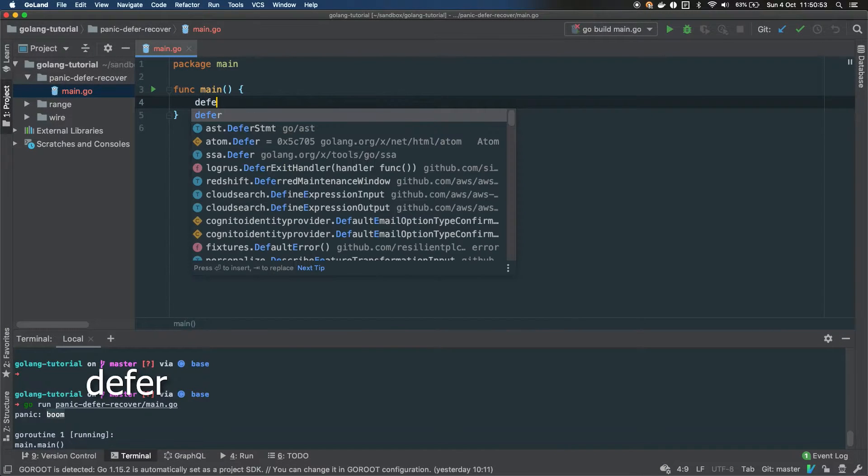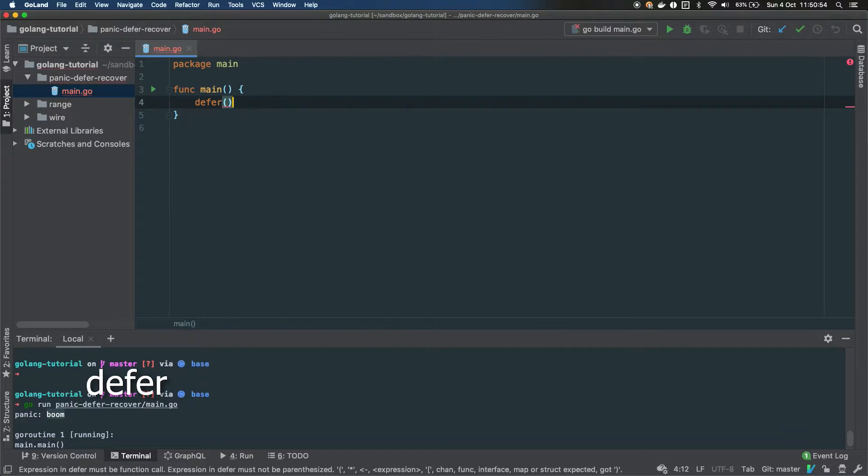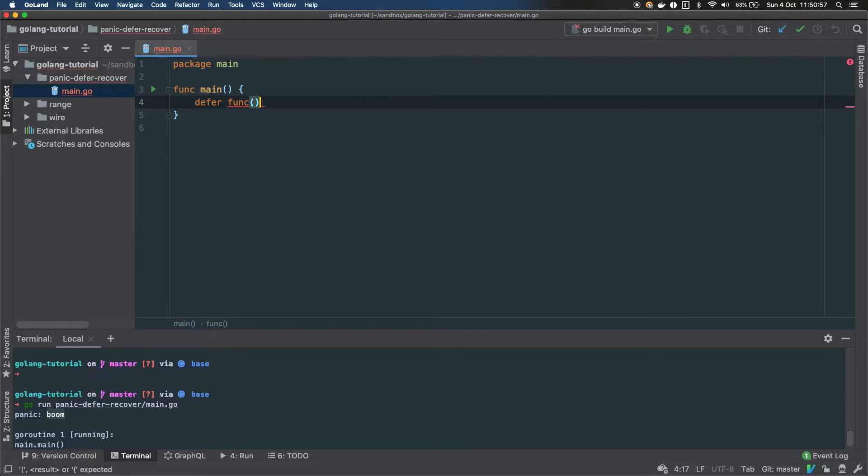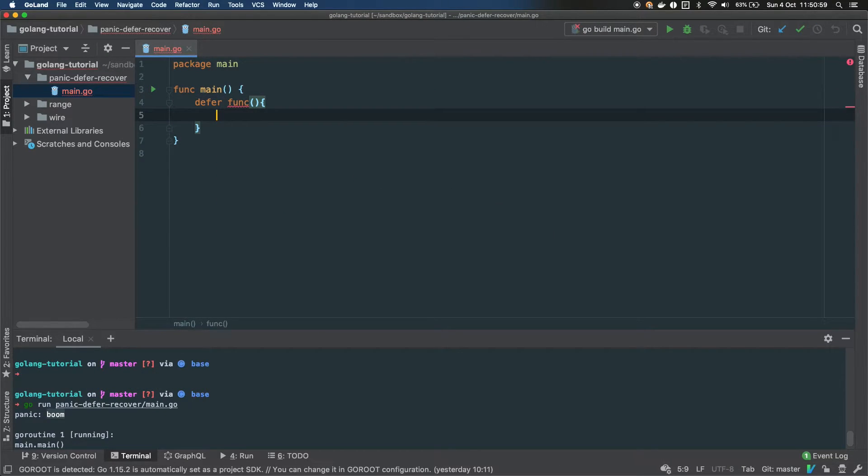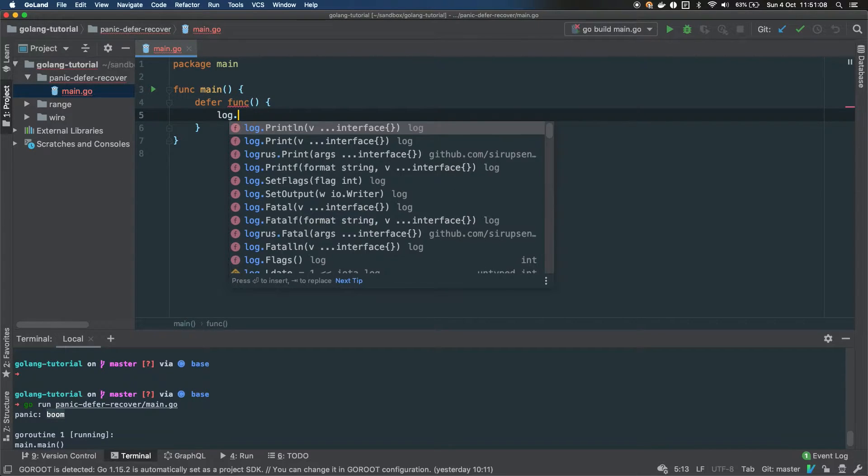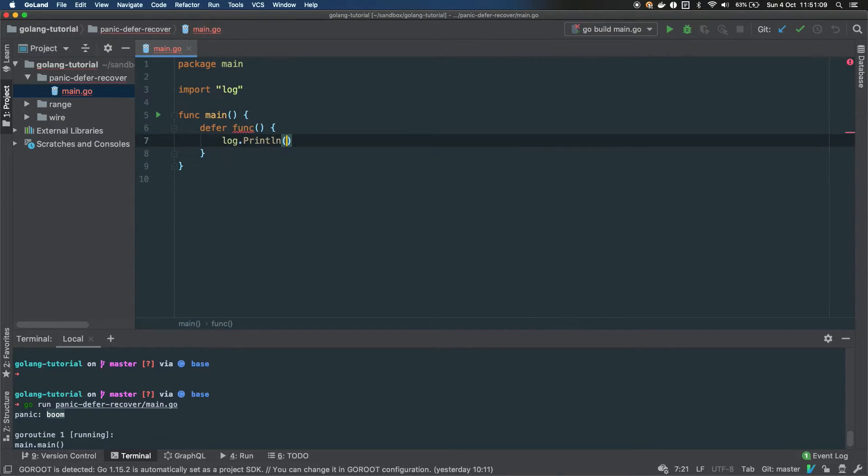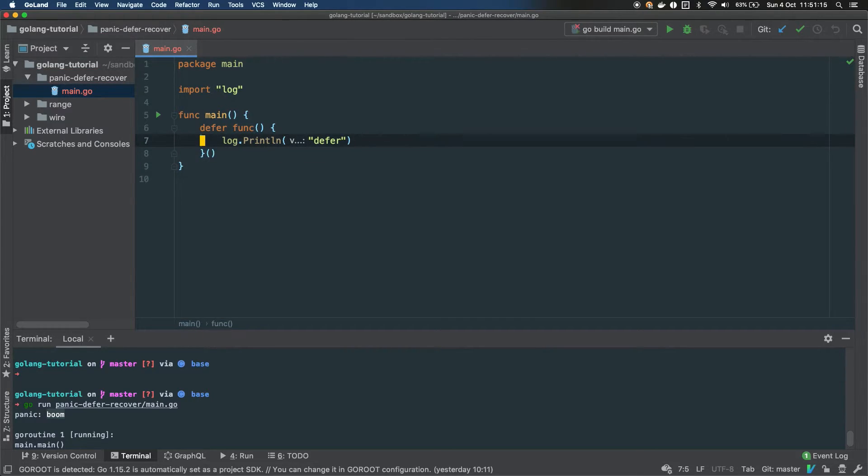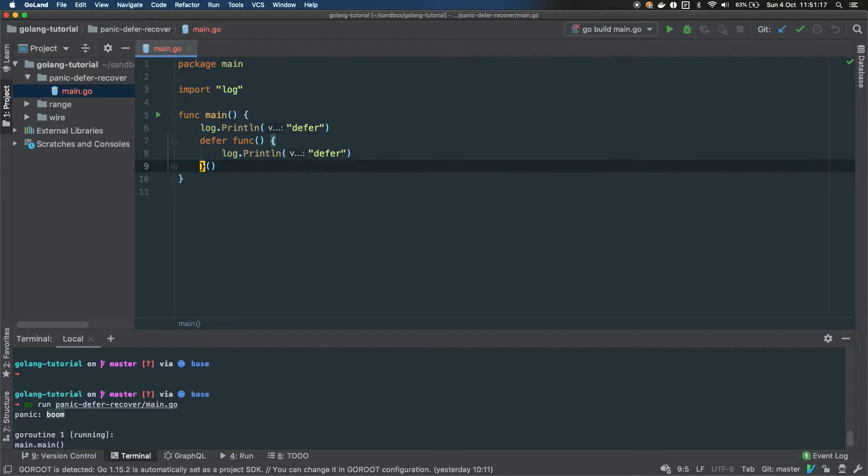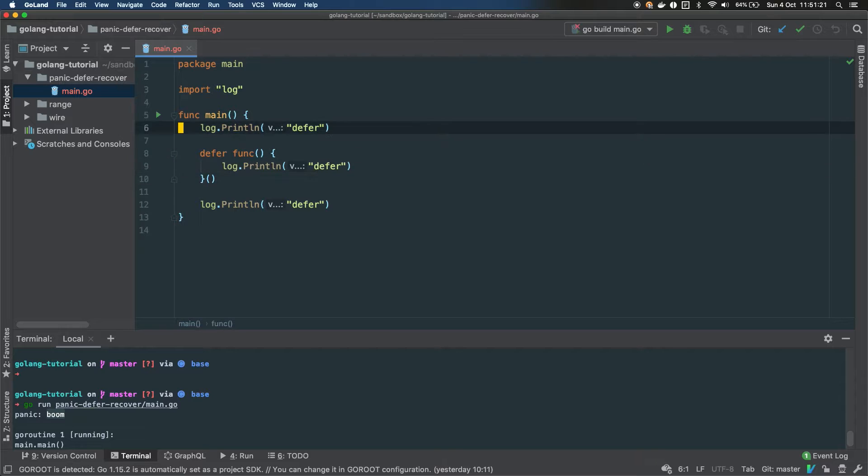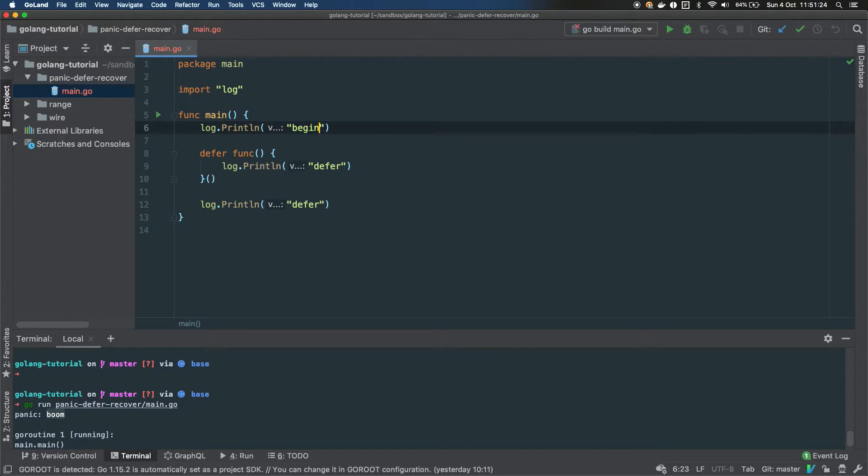The second keyword is defer. If you're sending a function, we're just gonna put a log line inside this anonymous function. I'm gonna say that we are in the defer function, and then we have to invoke the function. I'm gonna put a log line at the beginning and at the end of the execution of the main function to show you what will happen.